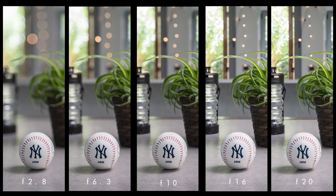The wider the aperture — meaning the lower the f-number — the shallower the depth of field. An aperture of f/1.4, f/1.8, f/2.8, up until f/4 usually gives a very creamy, blurry background.